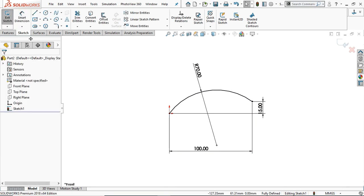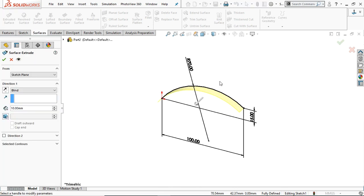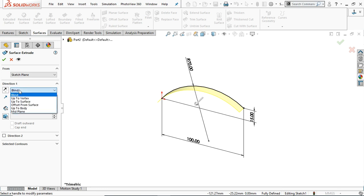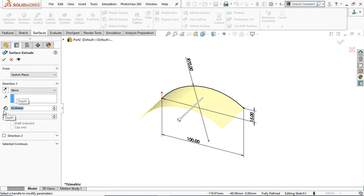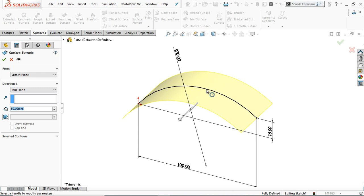Now go to the surface and select the extruded surface. You can see the preview. Here are different options available in the end conditions. In direction one, the blind option is selected and you can provide any dimension — let's say 50 mm. This extrudes 50 mm from this curve. Now let's select the midplane option. In midplane you will find the extrusion in two directions — 25 mm on this side and 25 mm on this side.